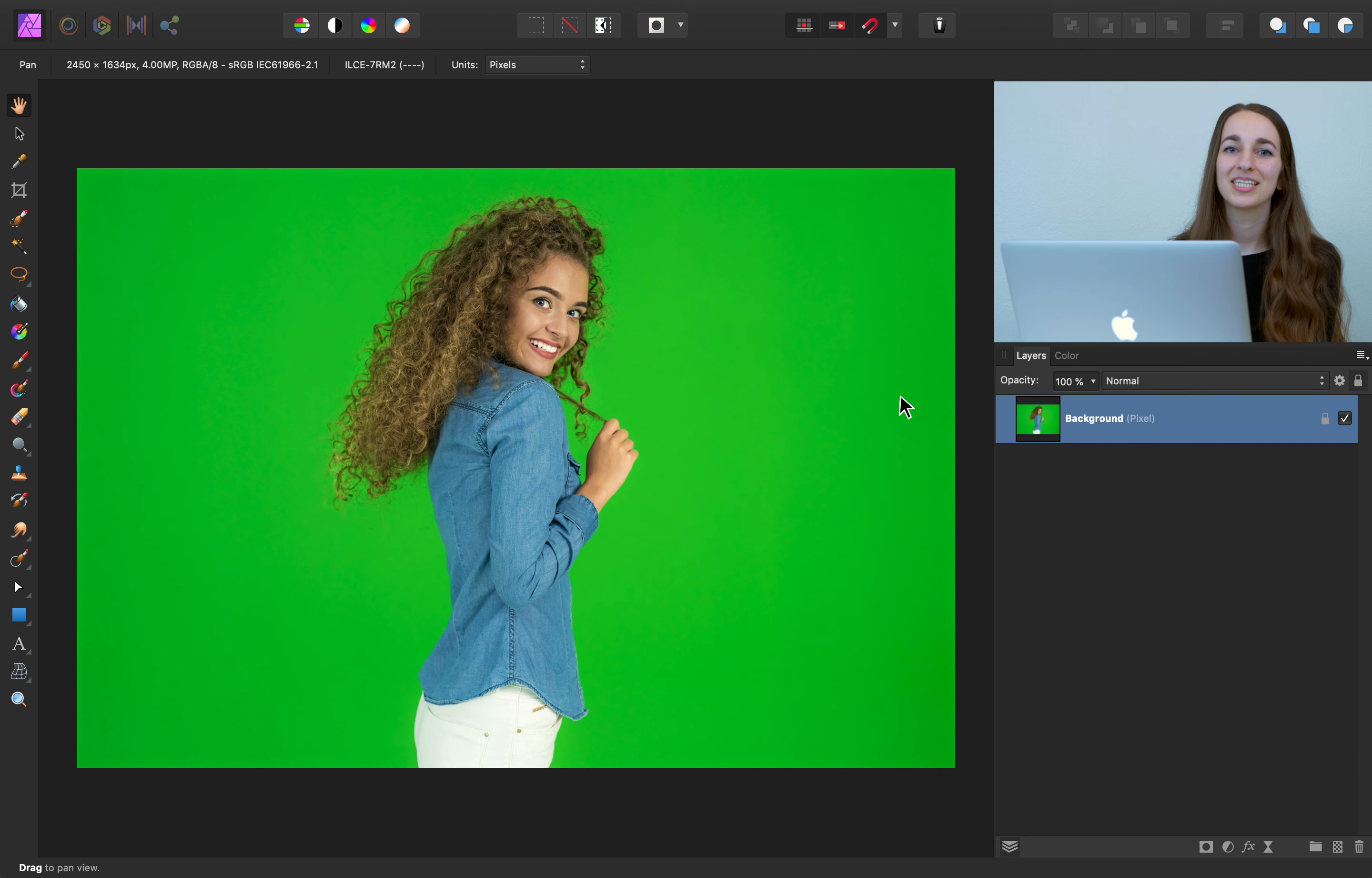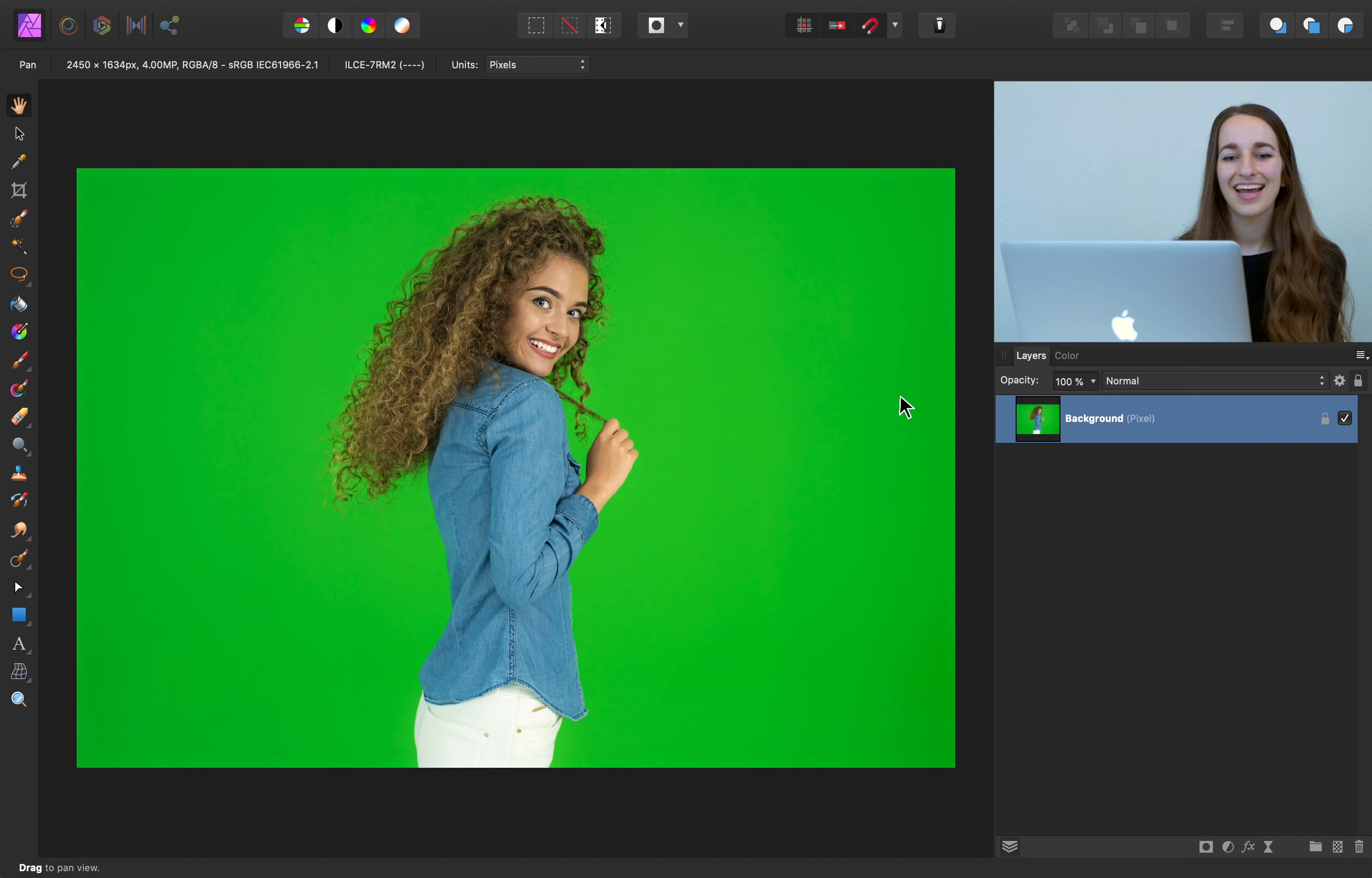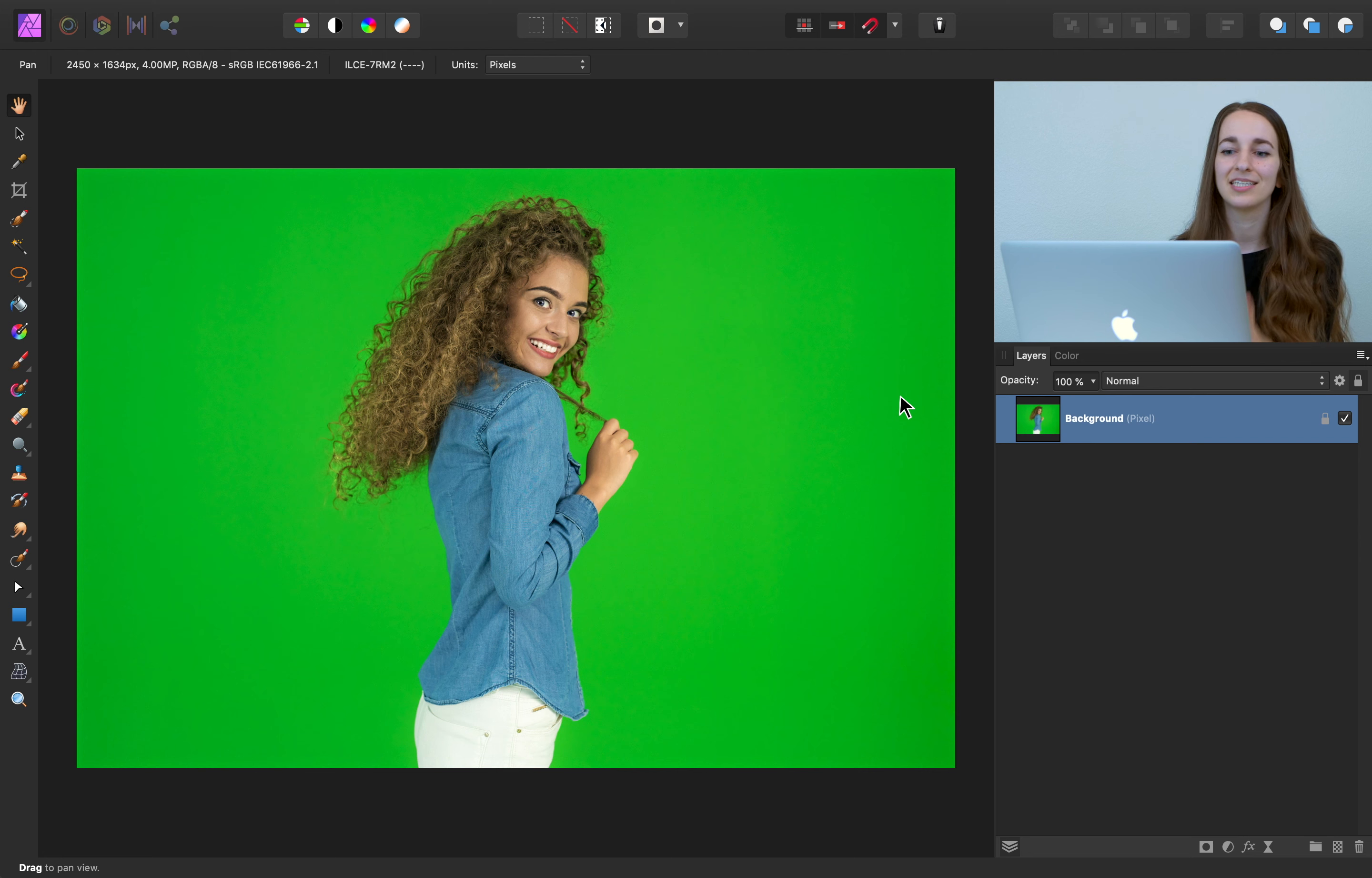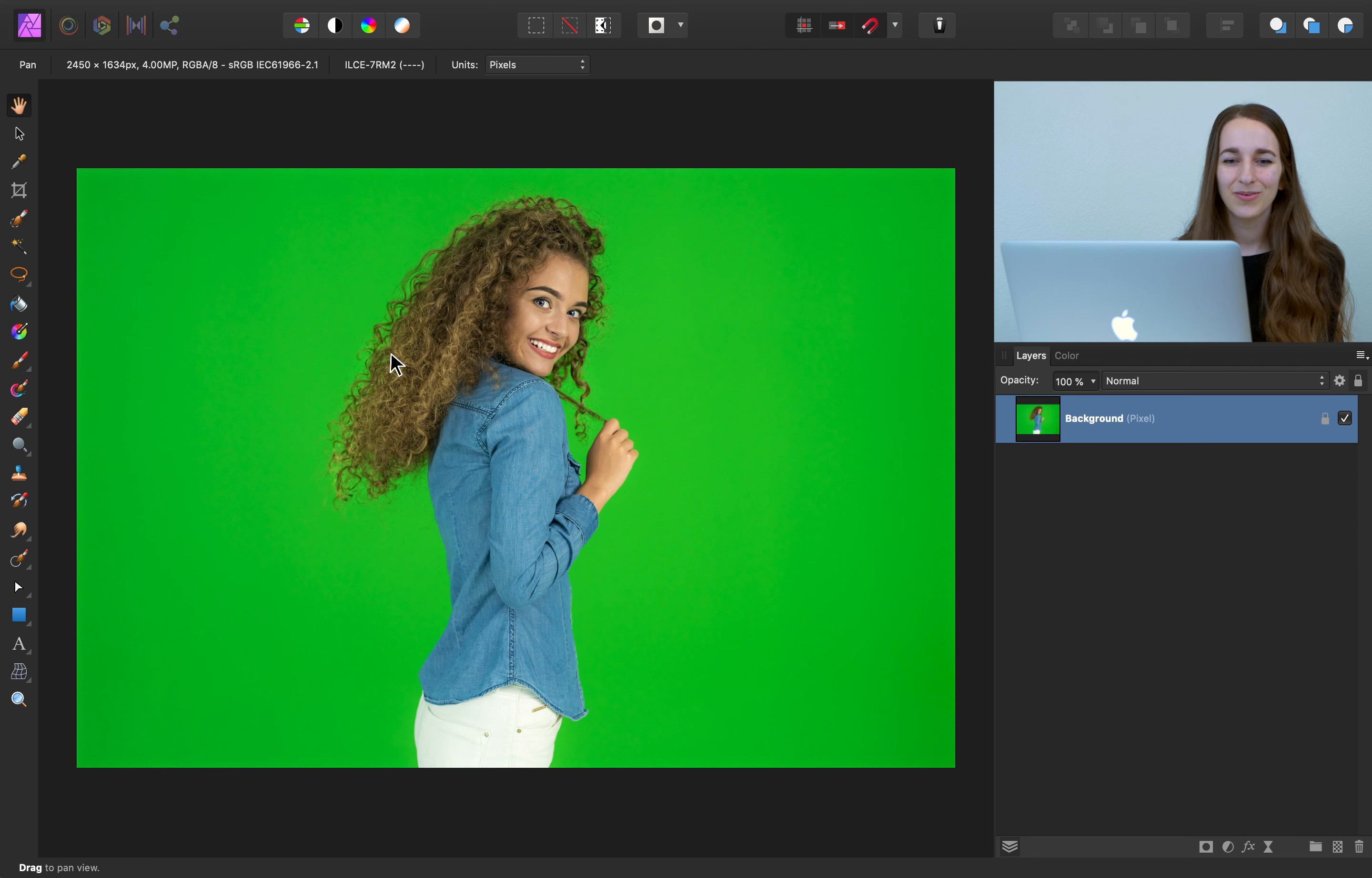We'll start off by selecting the green screen behind her, so that we can remove her from it. And Affinity Photo has a great tool for selecting solid colors like this, and it's the Flood Select tool. So let's go ahead and select that.